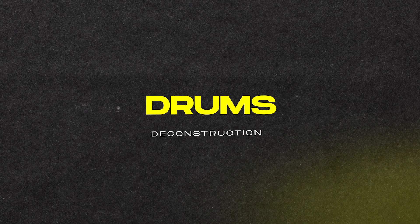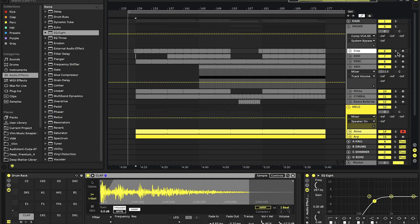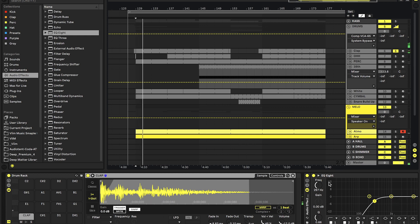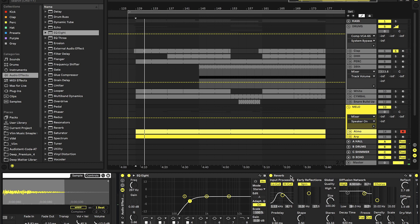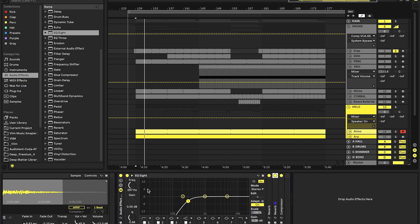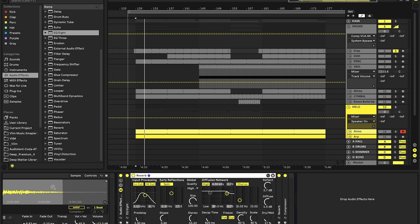Now let's have a look at the drum sounds. First of all we have a clap sound. There's quite some interesting stuff going on — first we have a simple equalizer. I do this on pretty much all my drums. On hi-hats I go even crazier most of the time — just get rid of those frequencies you don't really hear anyways, because you want to keep your mix nice and clean. This clap sounded really dry and short so I added a nice reverb.